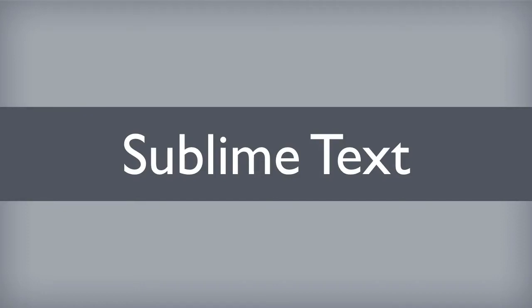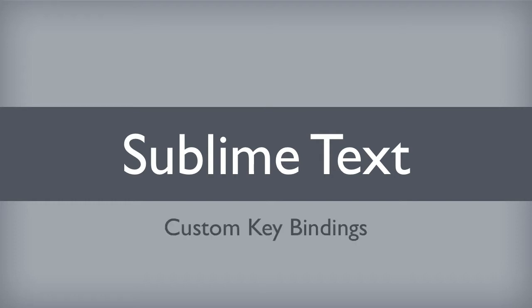Hello everyone. In this lesson we will continue to learn about Sublime Text. In particular, we will learn how to customize our key bindings or keyboard shortcuts. Let's dive into an example.